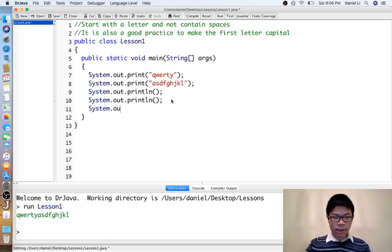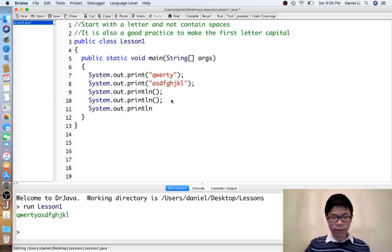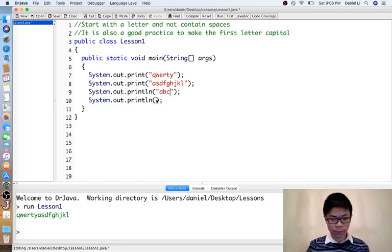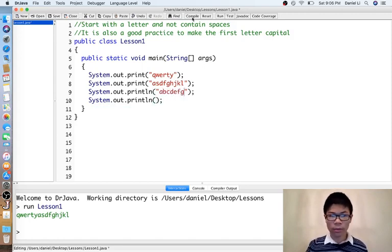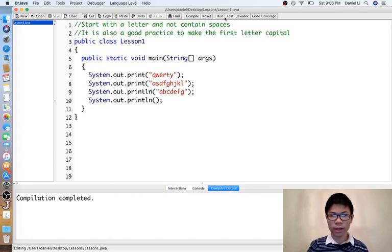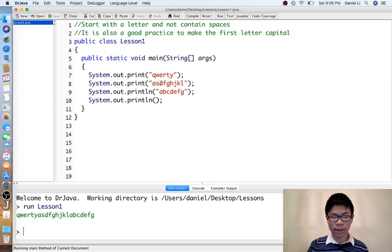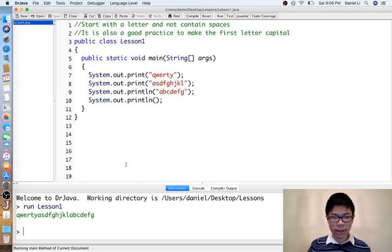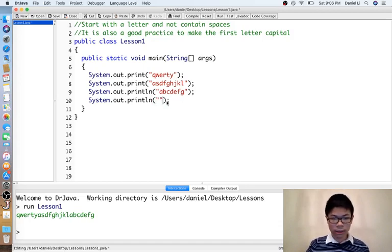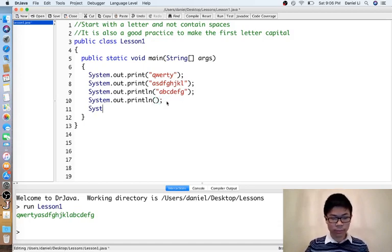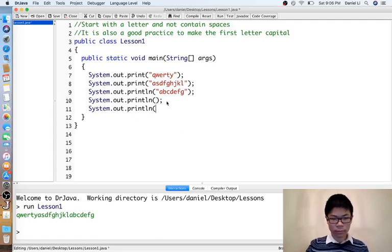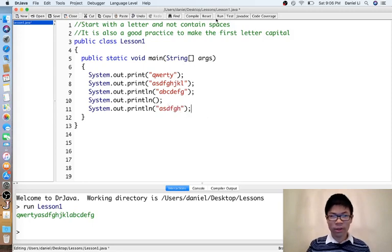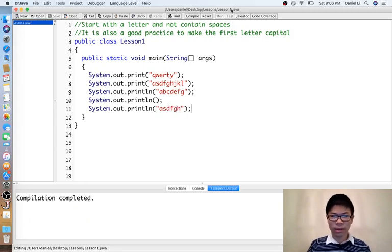If we do System.out.println something, then it will print the thing, then create a new line. In this example, it prints qwerty, then asdfghjkl, then abcdefg, then the new line. And then whatever we print afterward will get printed on another line.